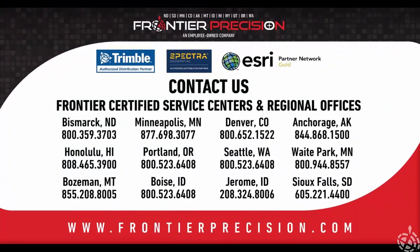This has been another Frontier Precision Tech Talk. We hope you enjoyed this video and will join us again next time.